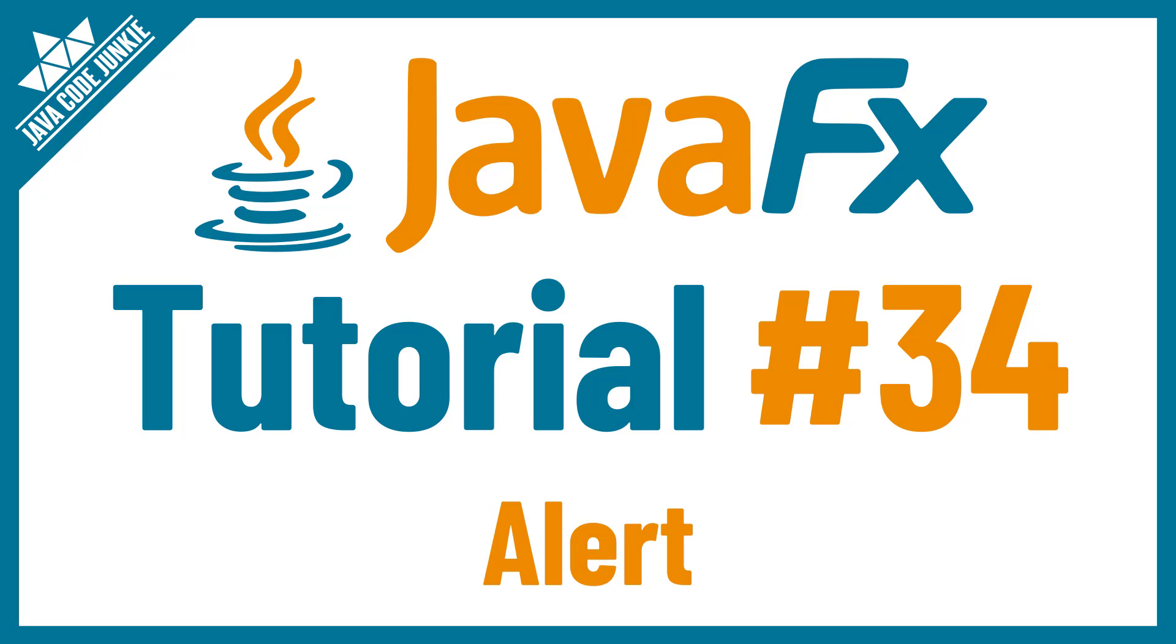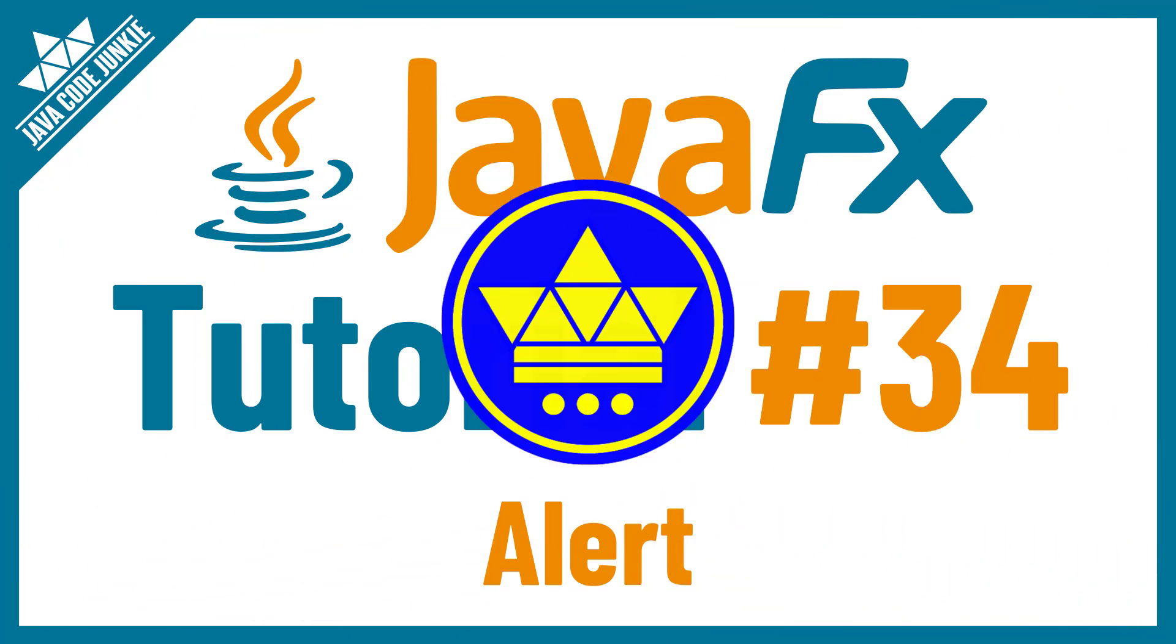Hi friends, this is Dave from javacodejunkie.com and welcome to another JavaFX video tutorial. In this episode we'll be looking at the JavaFX Alert class.